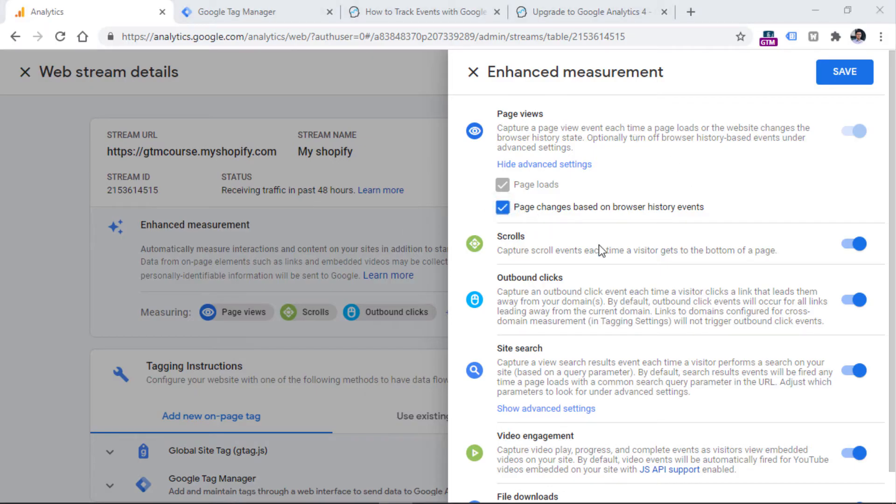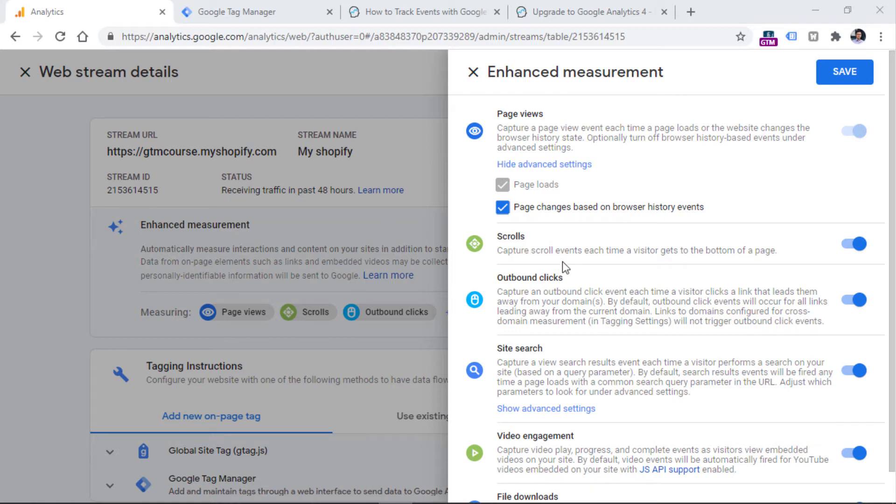Then speaking of scroll events, this event fires when a visitor reaches the 90% threshold of your page. Then we have outbound links. So outbound links basically are links that are clicked on your website, and they redirect your visitor to another domain. If your business operates on several domains, and you don't want to treat those domains as external resources or outbound links,